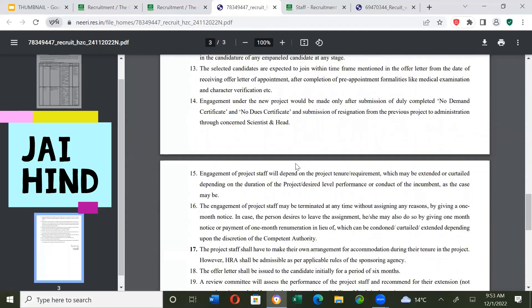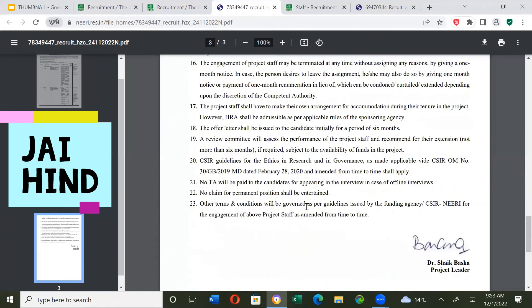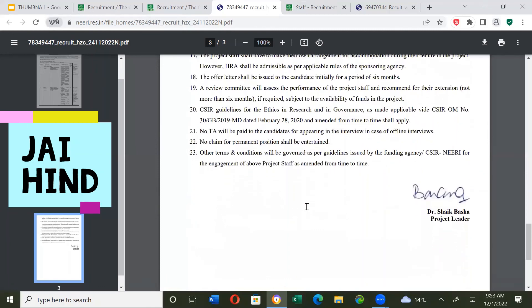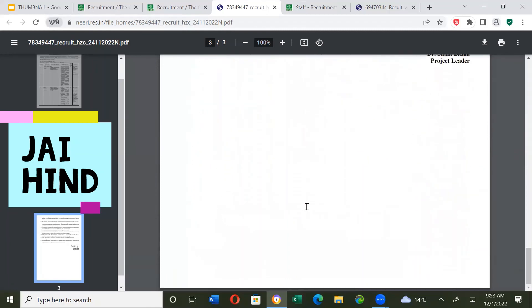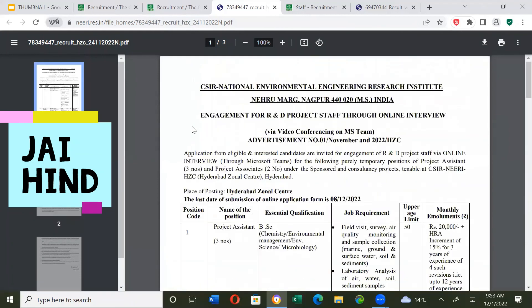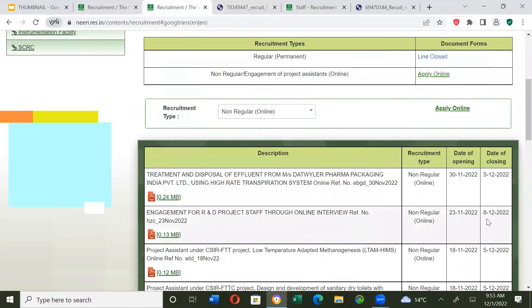Engagement of project staff will depend on the project tenure requirement. This project is called engagement for R&D project staff through online interviews. The last date is 8th of December.